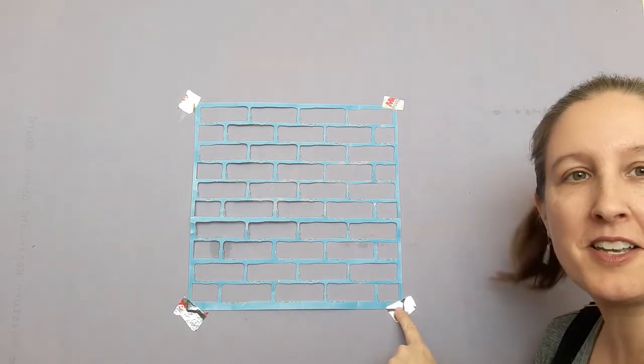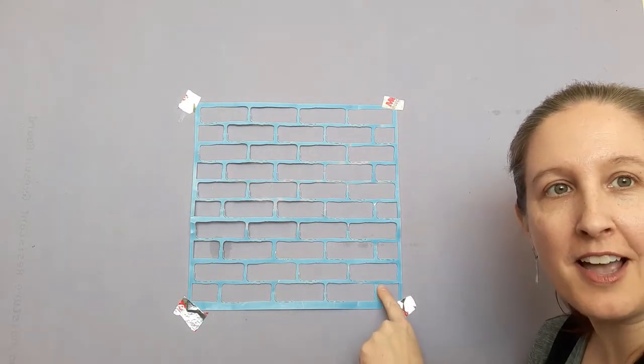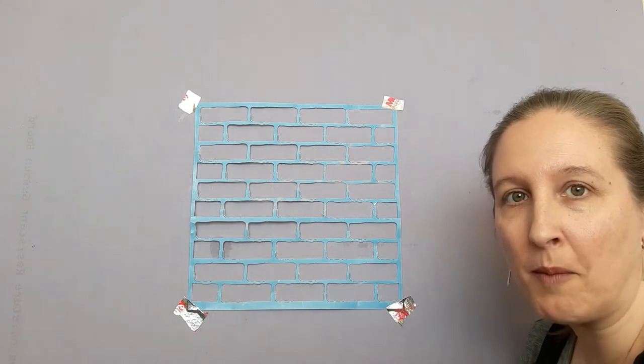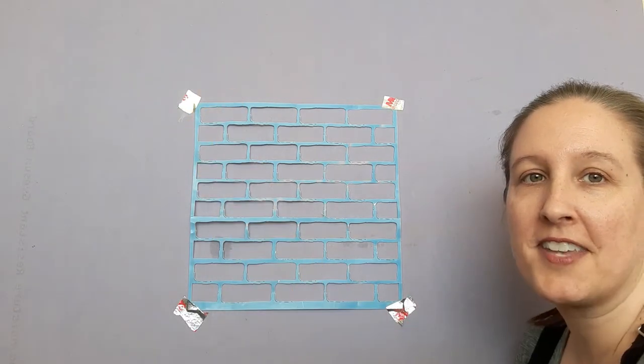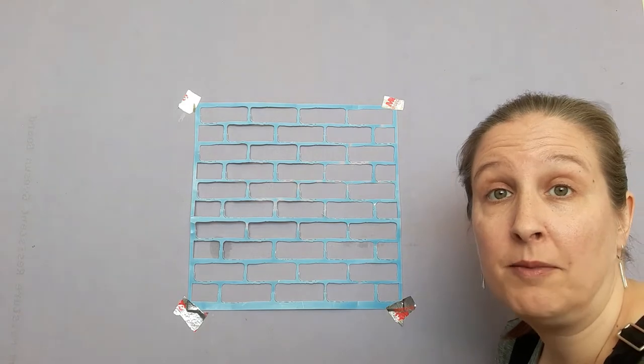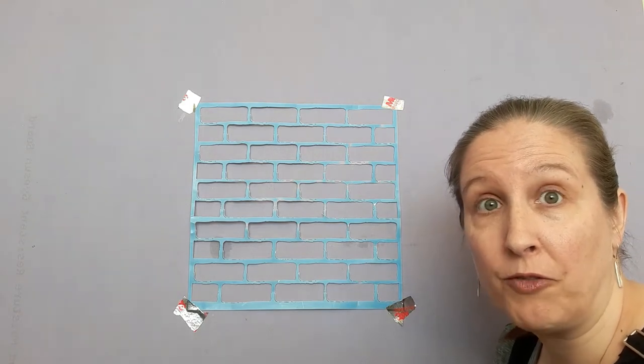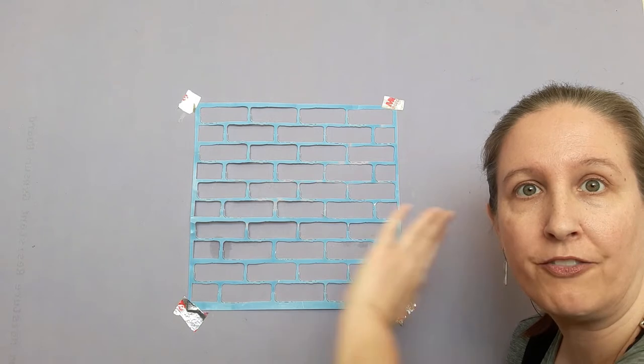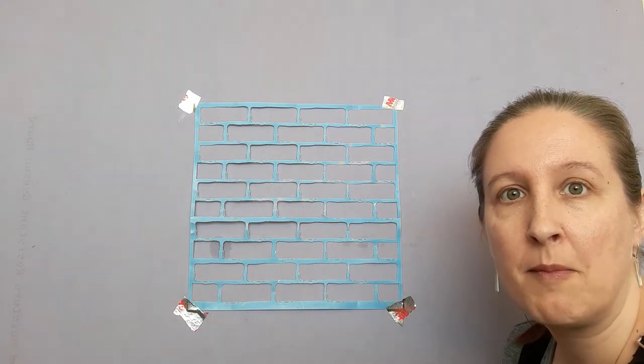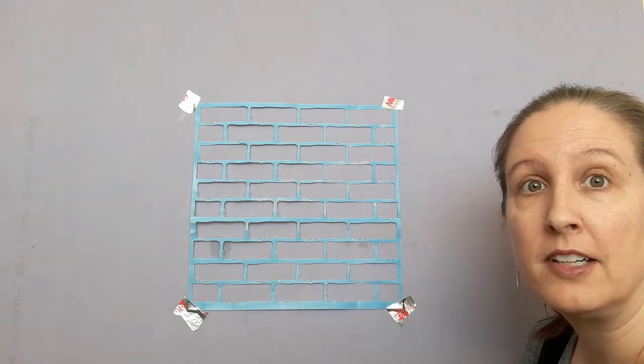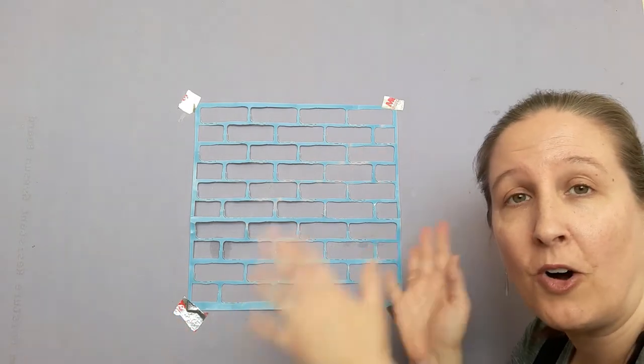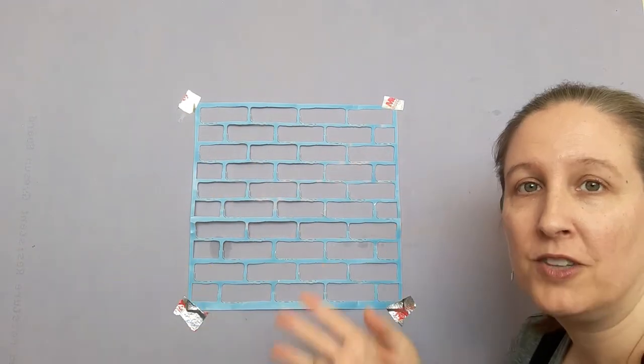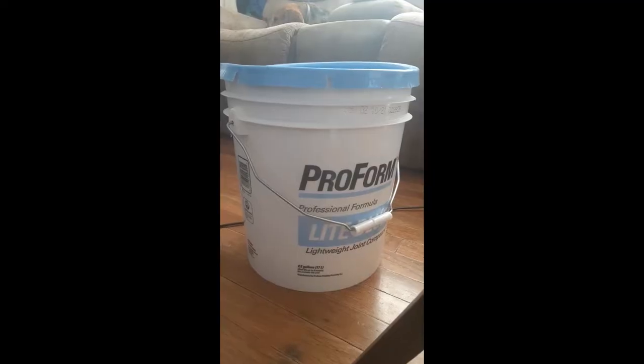You want to tape it so that it's not interfering with the inside part of the stencil, the part that you'll be putting the joint compound on. I only used the tape for the first stencil that I made. After that I found that the joint compound did a great job of just holding it to the wall.